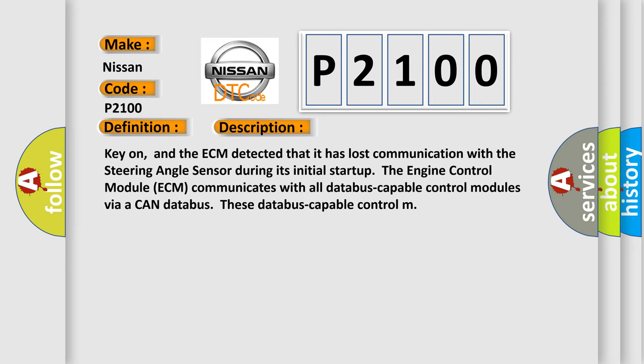Key on, and the ECM detected that it has lost communication with the steering angle sensor during its initial start-up. The engine control module ECM communicates with all database-capable control modules via a CAN database.